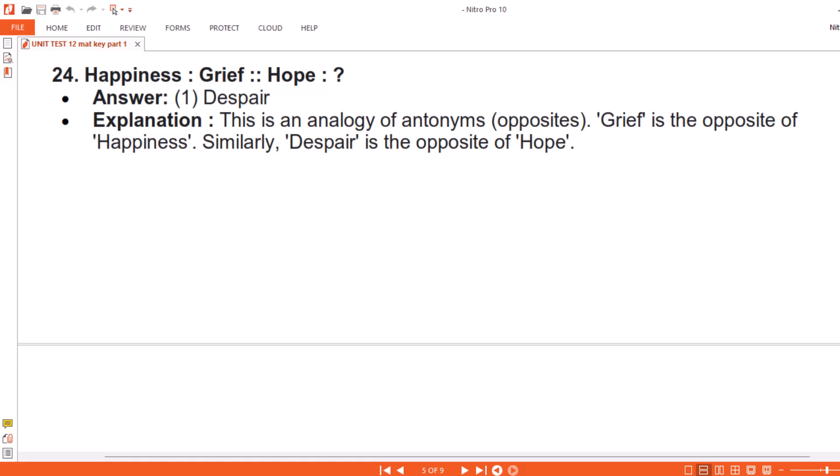Explanation. This is an analogy of antonyms — opposites. Grief is the opposite of happiness. Similarly, despair is the opposite of hope.